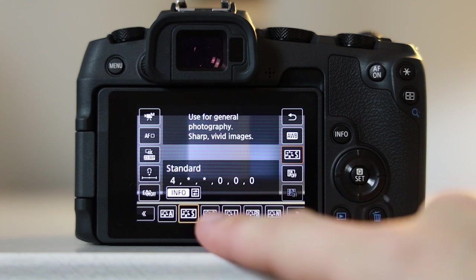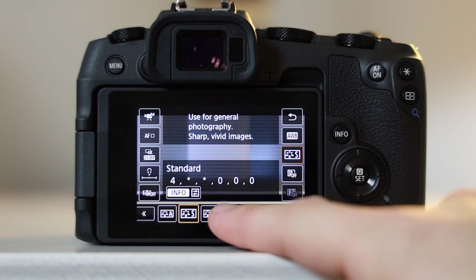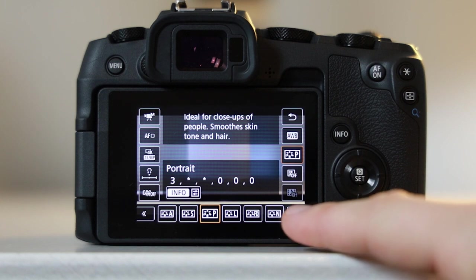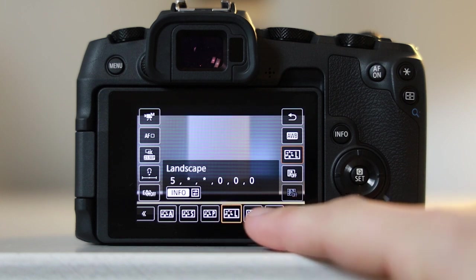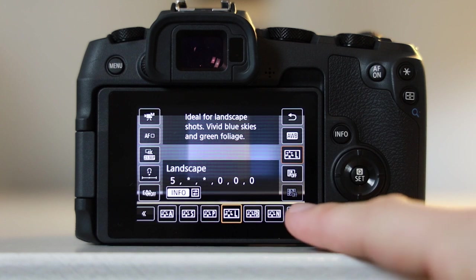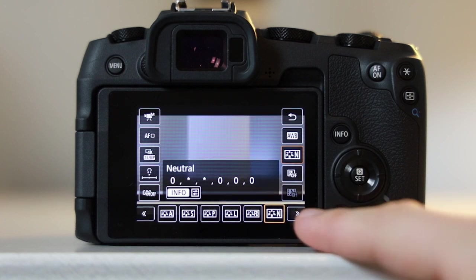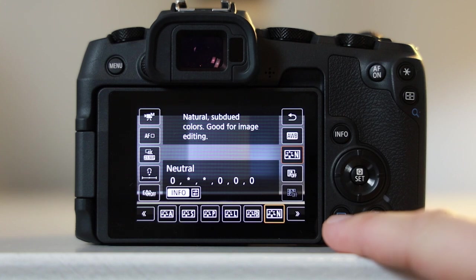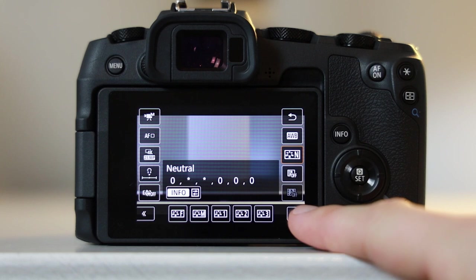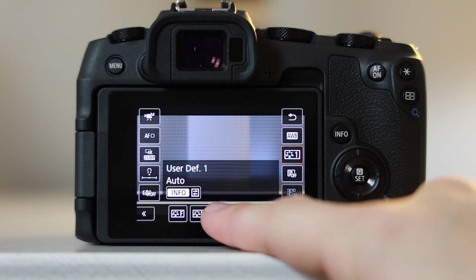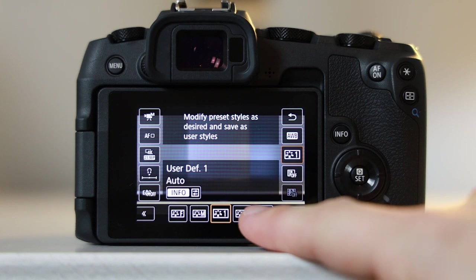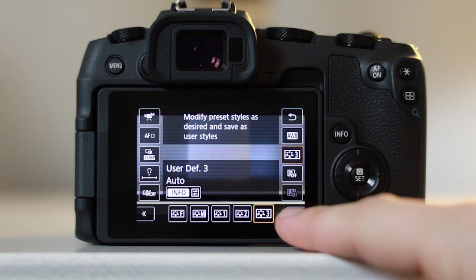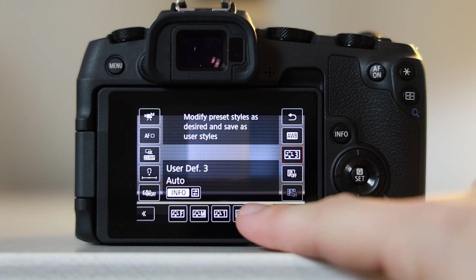Next up is standard - this is particularly good for getting nice sharp and vivid pictures. Third, you have portrait, and this is something I use a lot. It gives you nice skin tones. Fourth, you have landscape, which is nice to get them vivid blues and greens in the foliage. The list goes on, but one of the best things about this is you have your own user-defined options. This means ones that you can edit yourself. In fact, there are three in total. Let's click into one of these and I'll show you what I mean.